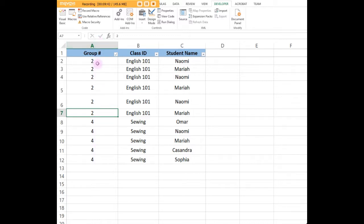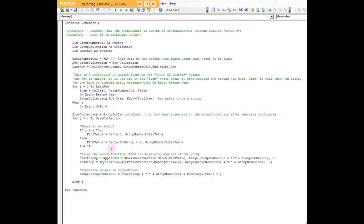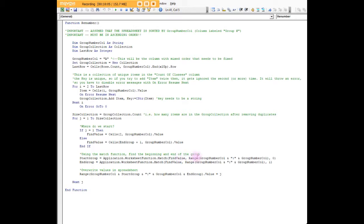Here's start group and end group. Start group is equal to application dot worksheet function dot match. The find value, I'll talk about that in a second. Find value is basically what we're looking for. Then where are we looking for the find value? We're looking for it within range group num col, which is A to group num col.